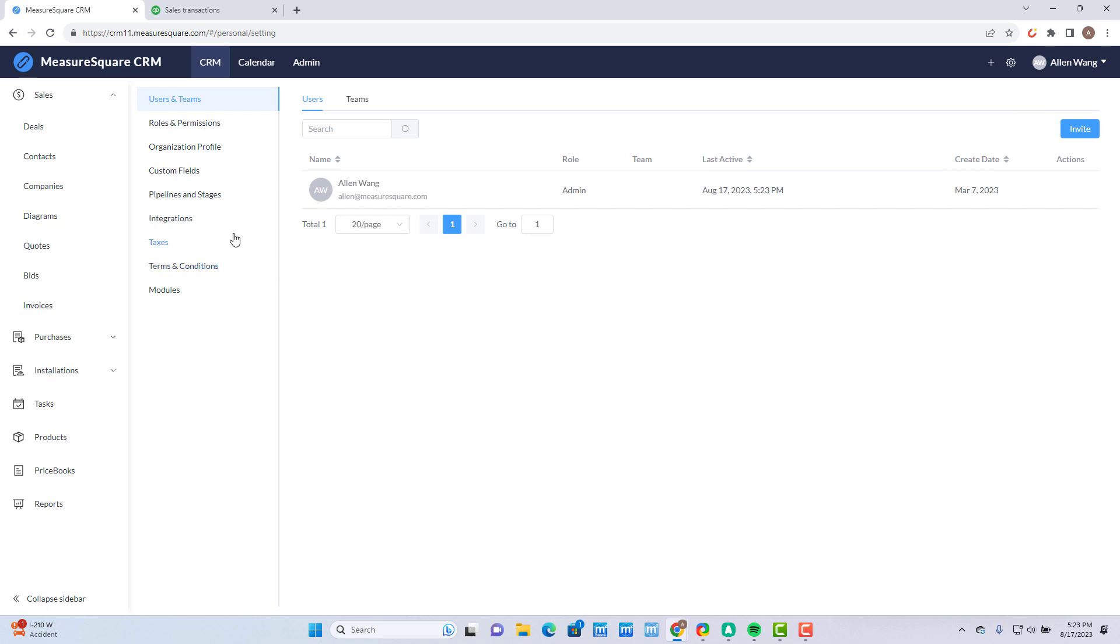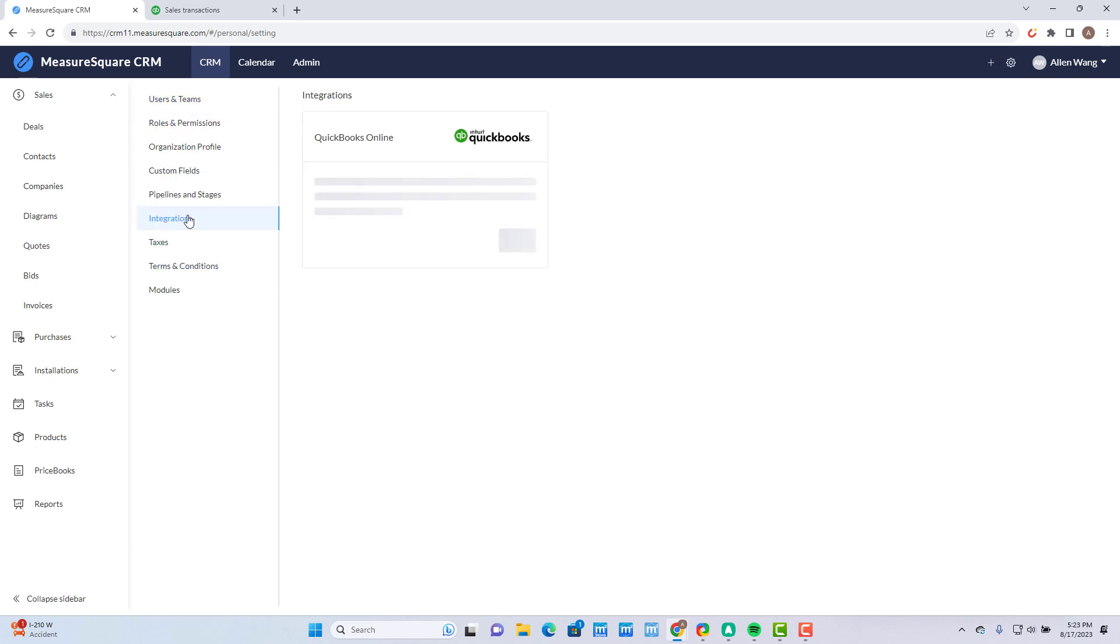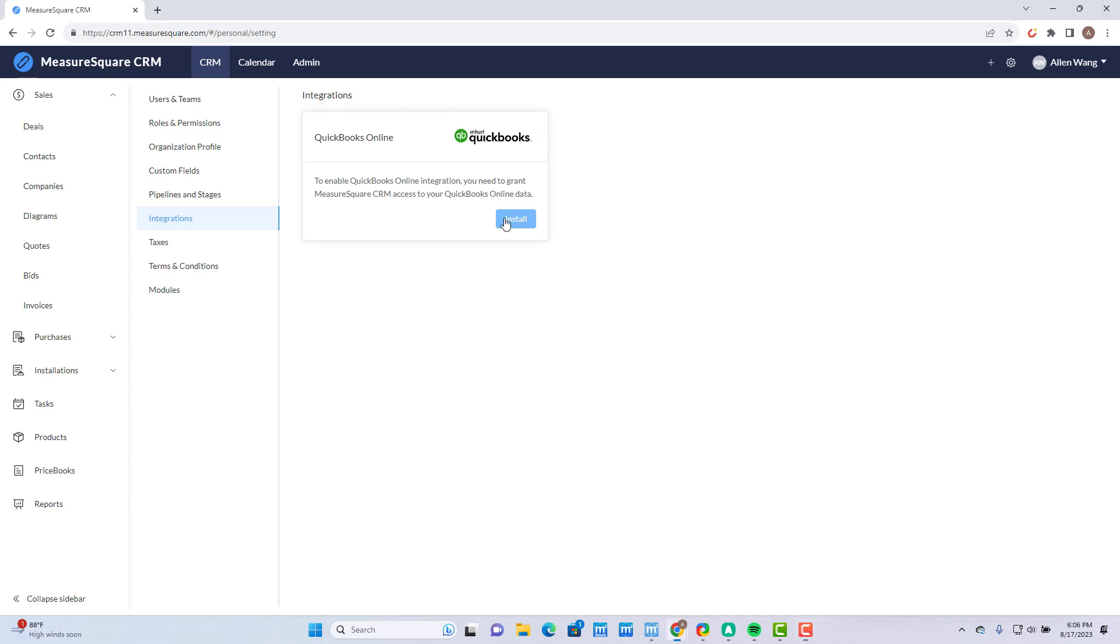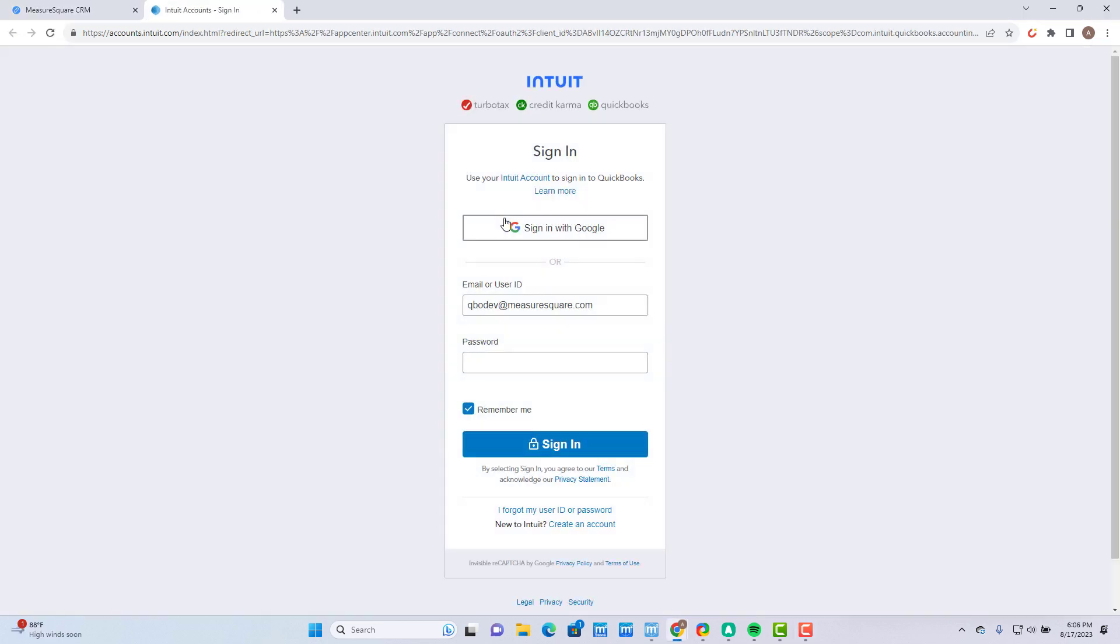Then go to Integrations on the left-hand side and you'll have the option to connect your QuickBooks Online account. Click on the button labeled Install and use your credentials to finish authorizing the integration.